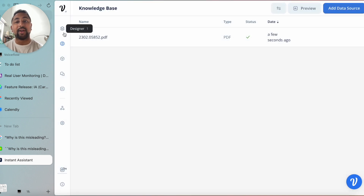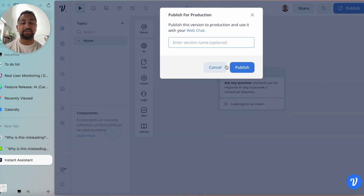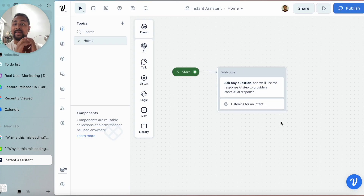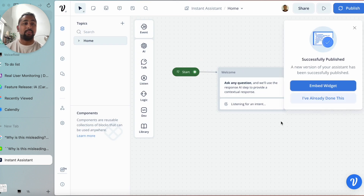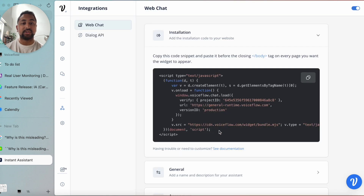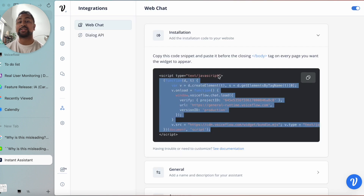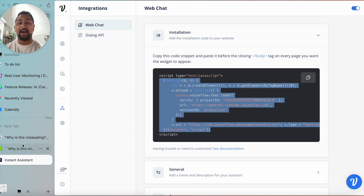Now that I've got my assistant, I'm going to go ahead and hit publish here and create a chatbot widget that I'm going to put on this website. Super simple — let's go to 'Embed Widget' and just copy the script. If you have access to the website code, you can just put this in the header or the footer of whatever page you're on.